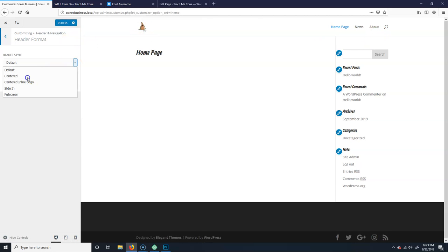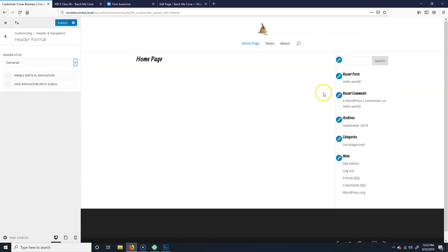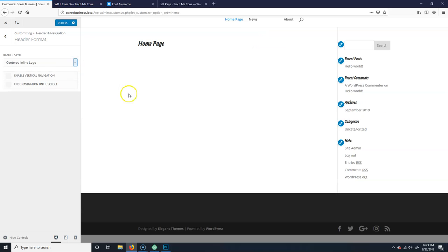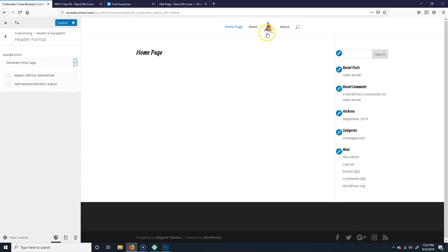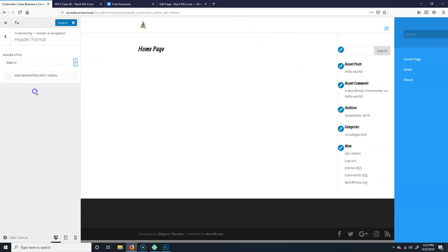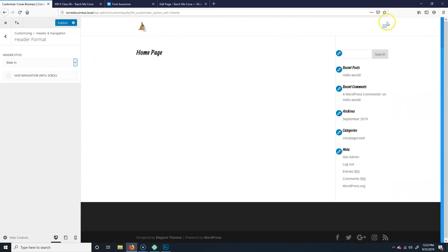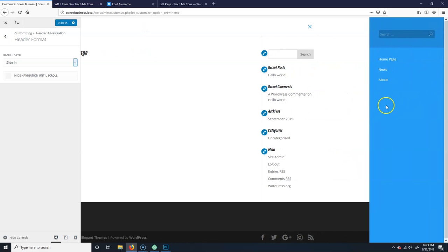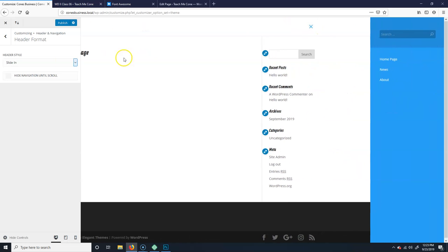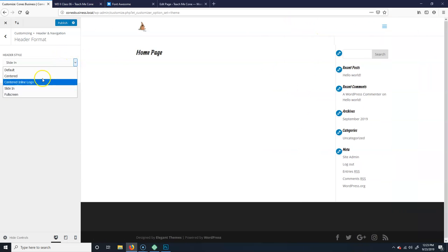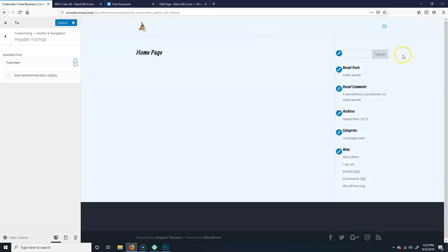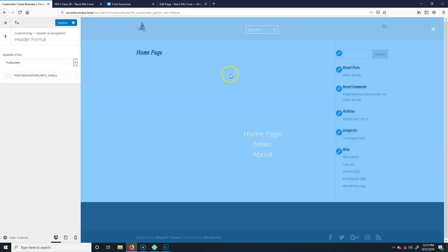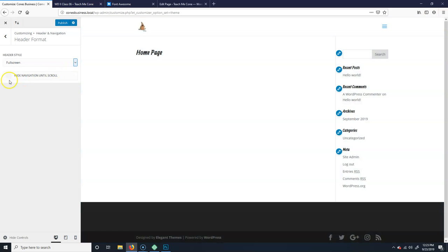But you can see there's different ones. They're centered, which has got the logo like that. Centered inline logo. Slide in. This one's kind of neat. So you hit this, it slides over. And then they have a full one too. Watch, the same thing but... whoop. Okay, so that's kind of cool.